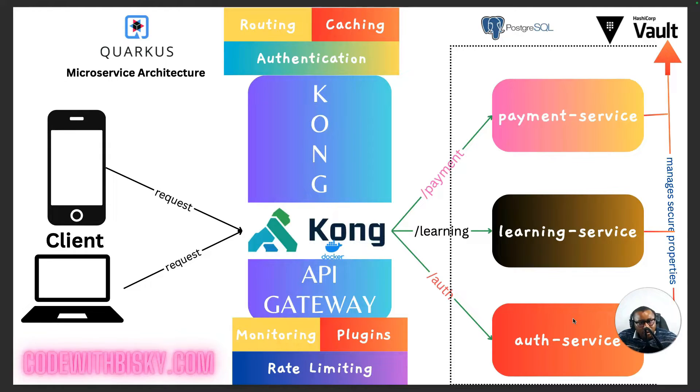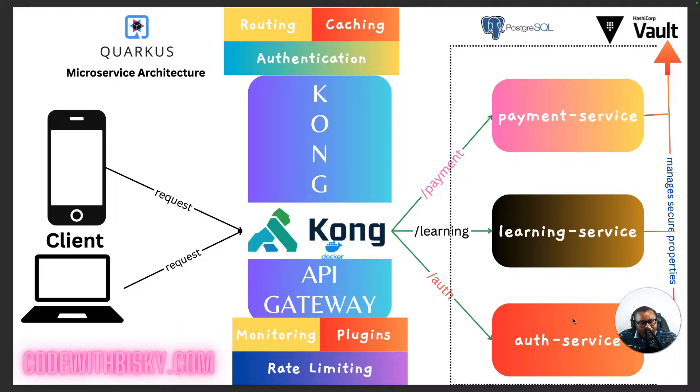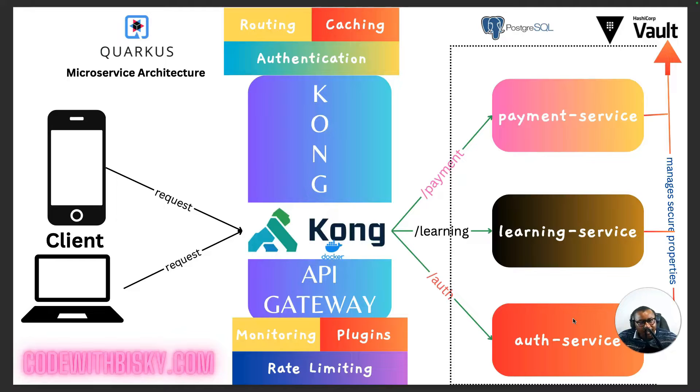If we pair it with Kong API Gateway, a scalable and high performance API Gateway, you can easily manage, secure and extend your microservice architecture with features like rate limiting, authentication and logging.